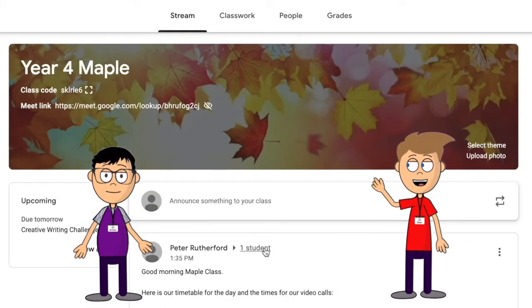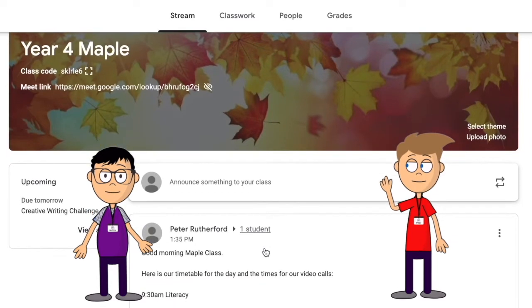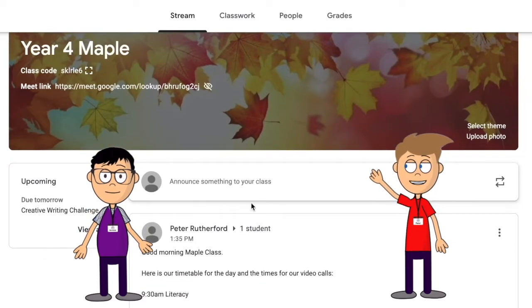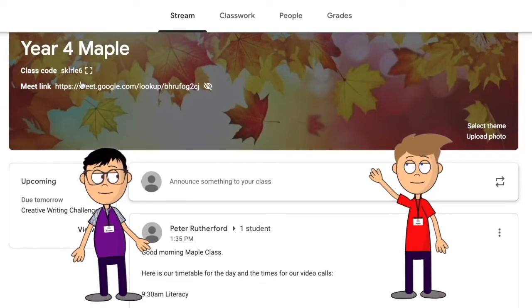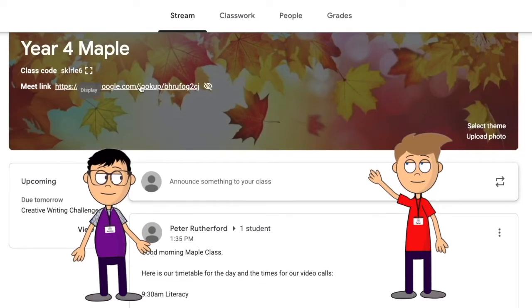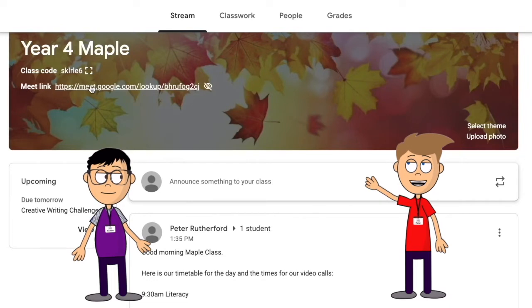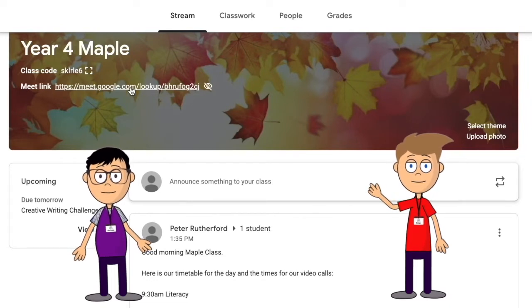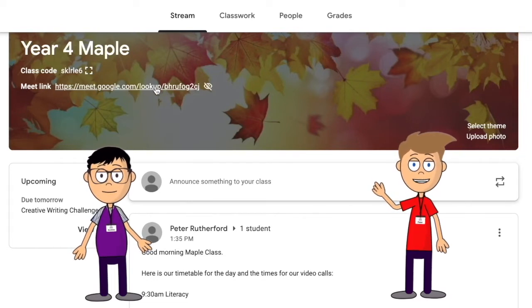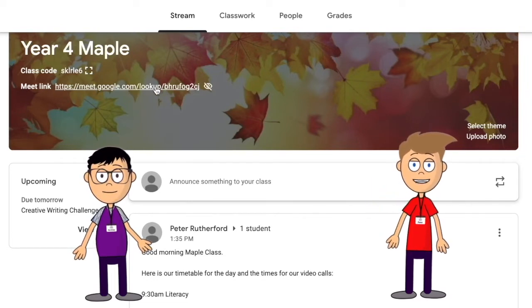To access the video chat, go to the top of the stream. Sometimes you will see a meet link below the name of your class. Your teacher will give you information about what times you need to use this link.